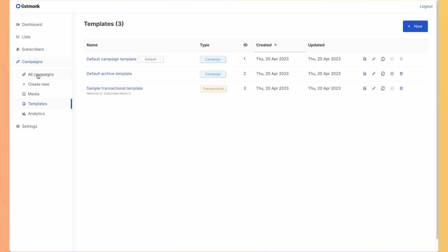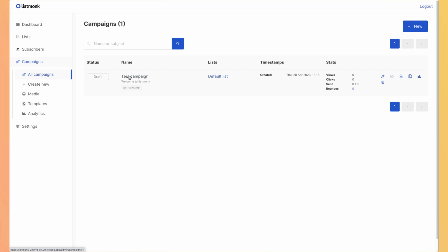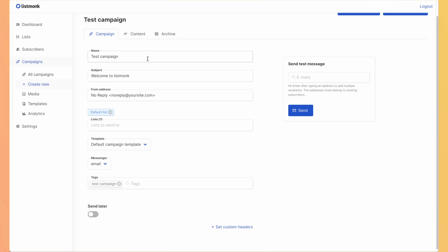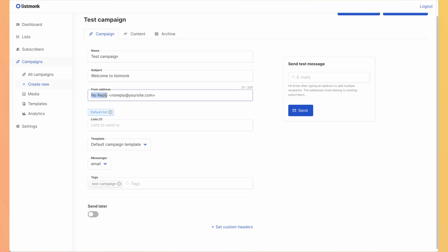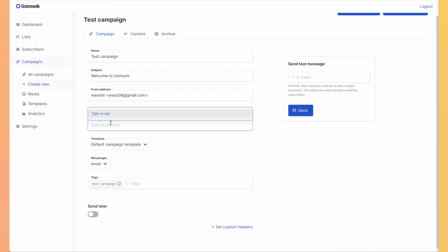So let's go to our campaign and edit it. So we can edit the name. So it's just for you in ListMonk. The subject. This is what users will see. The from address. So I can use mine again.